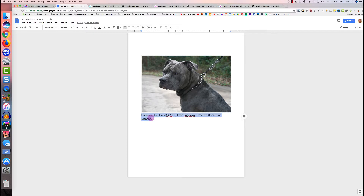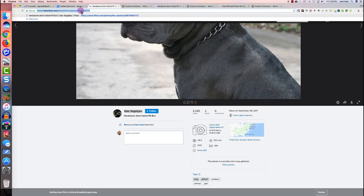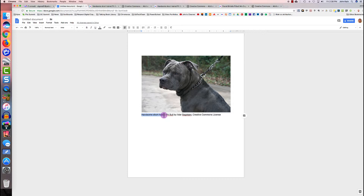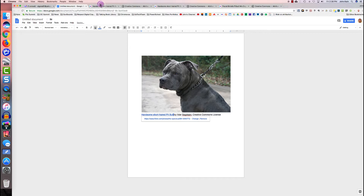The font sizes are all mixed up, so I'm going to select the text and set one font size. Now I'm going to go back to my source page and select the URL for the source page, press Command+C to copy. I select the title, right-click, click Link, press Command+V to paste, and click Apply.